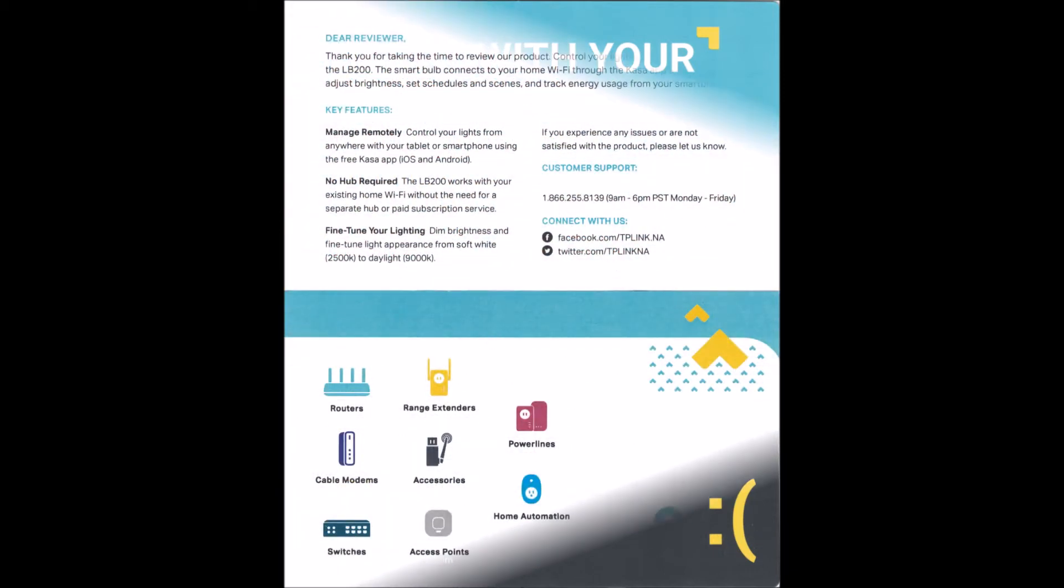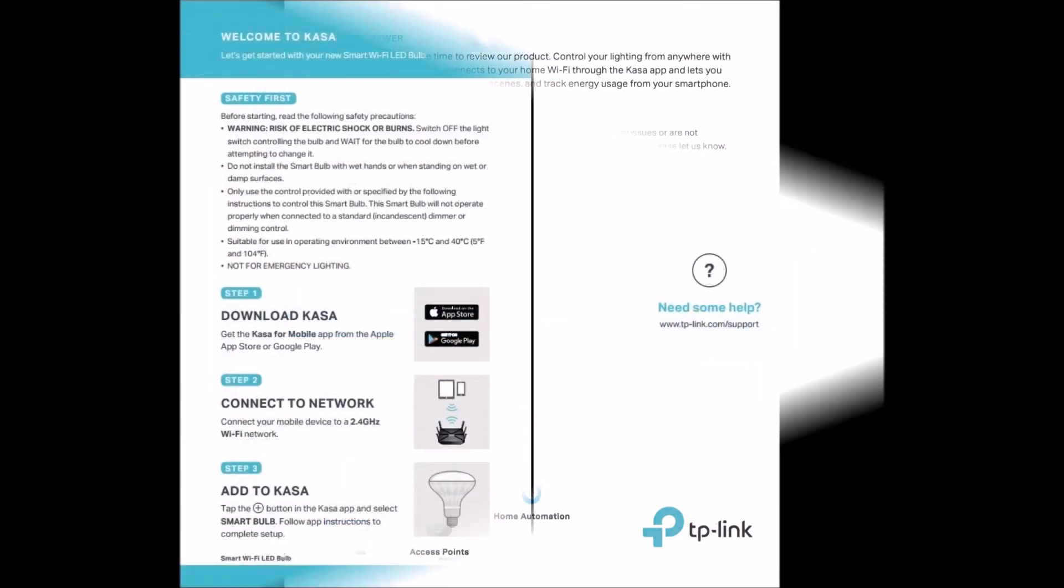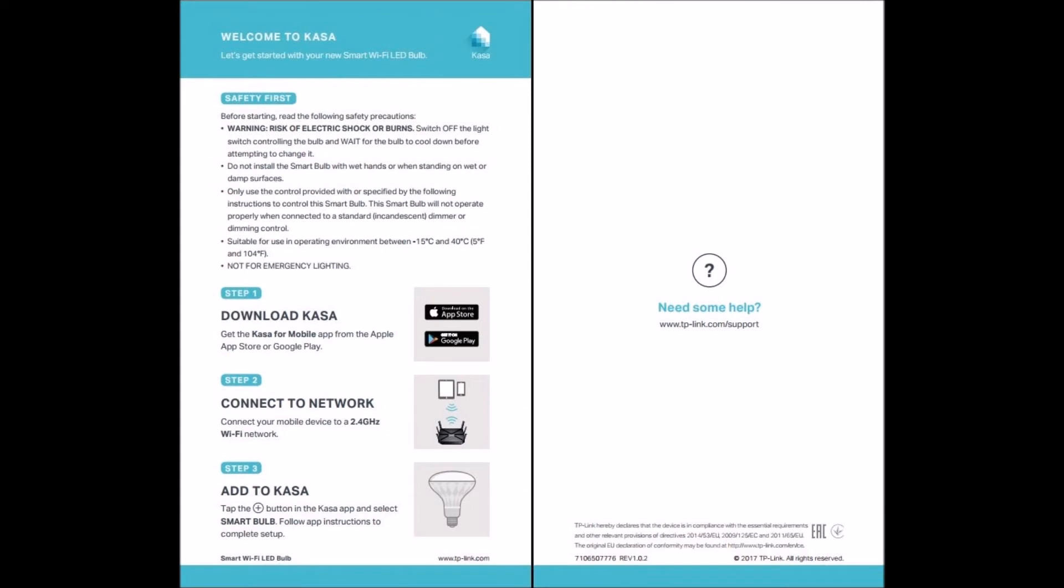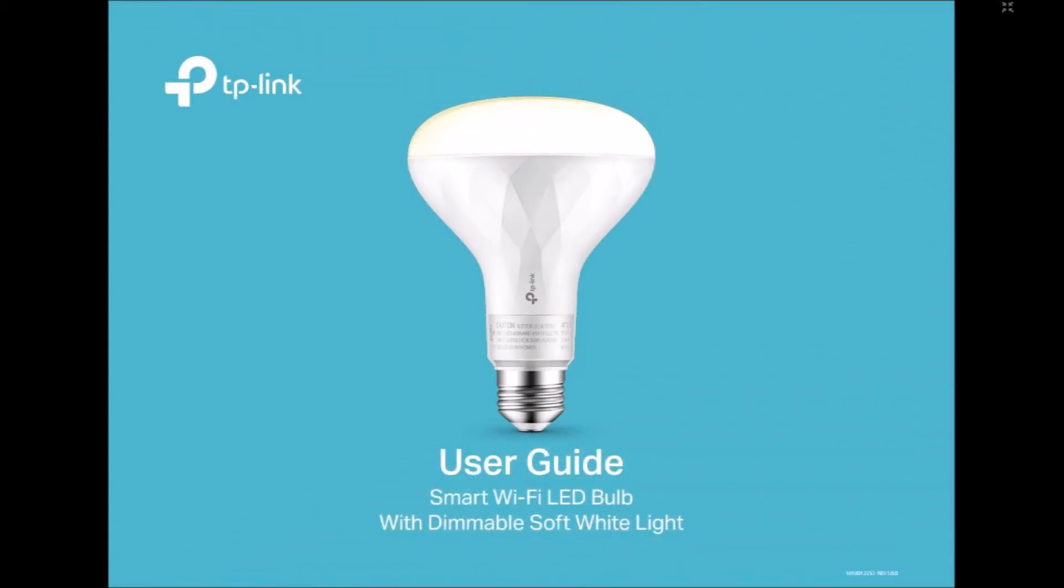We have multiple ways of turning our LB200 on and off and controlling its brightness. On smartphones and tablets, the LB200 is configured and controlled using TP-Link's Kasa app for Android and Apple iOS.